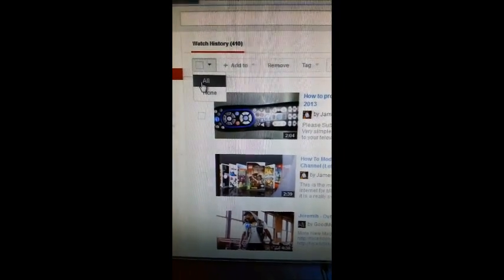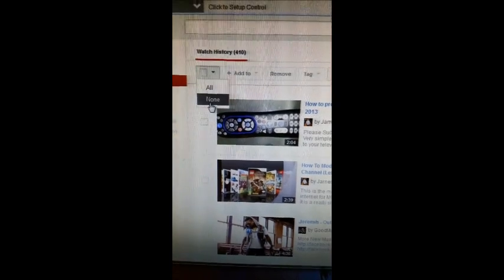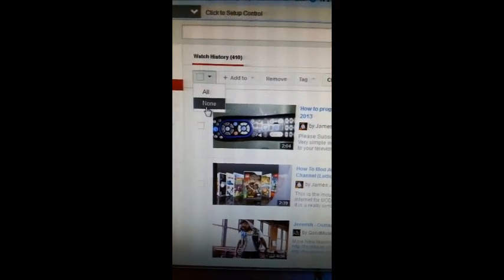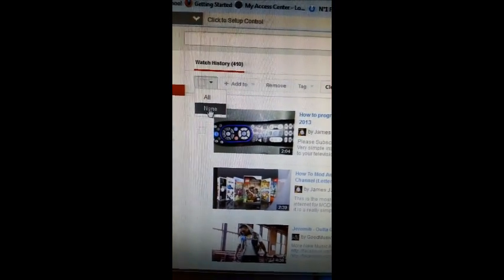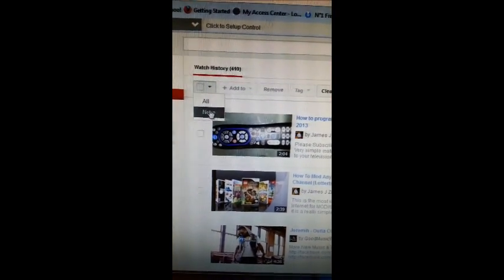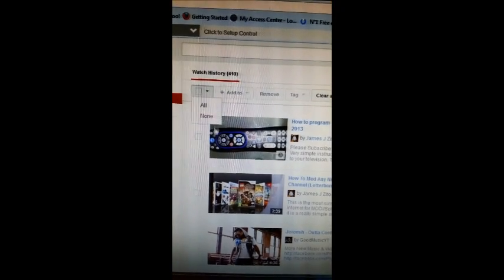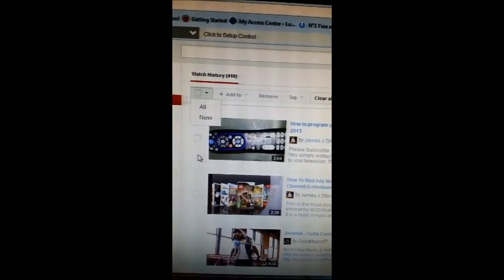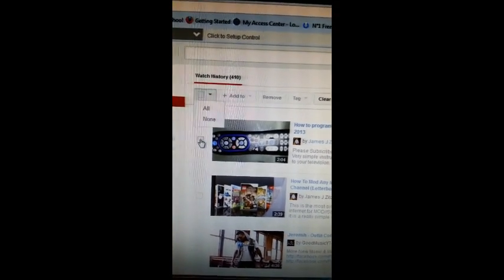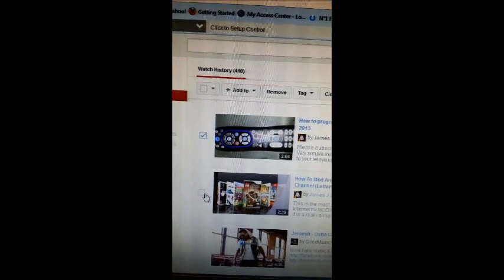You could either click all or none, of course, if you're not going to delete any of your browsing history. But most of all, if there are certain ones that you want to see again in your history, you can leave them there. But you can click them one at a time.